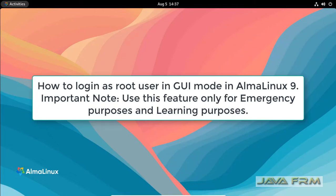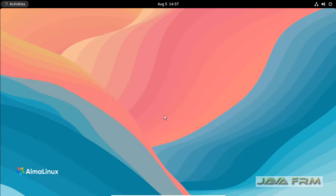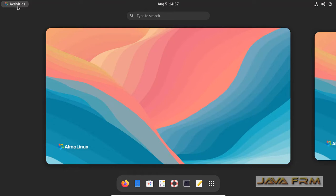Welcome to Java Forum. Now I am going to show you how to login as a root user in GUI mode in Alma Linux 9 operating system.